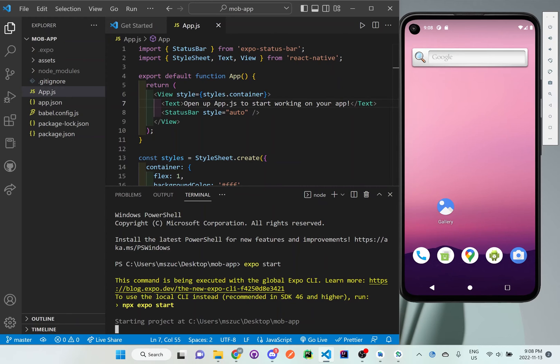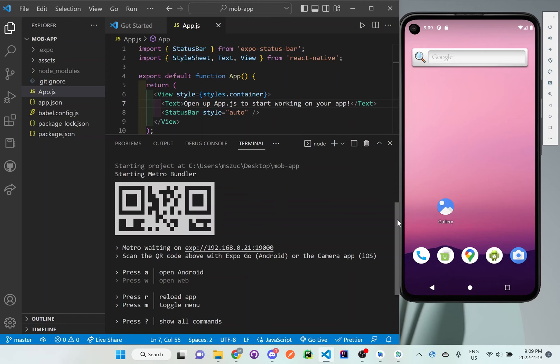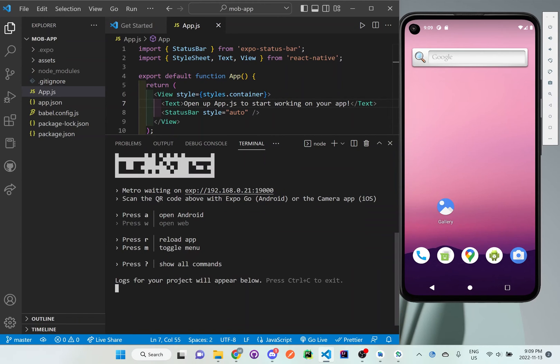And as you can see here, we get this QR code that you can either scan or you can just press A to open up with the Android. And this is what we have on the right side. So I'll just hit the letter A on my keyboard.